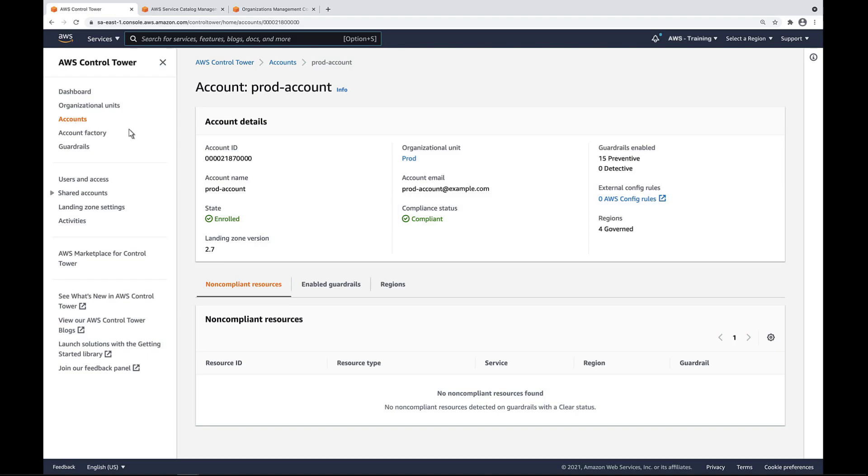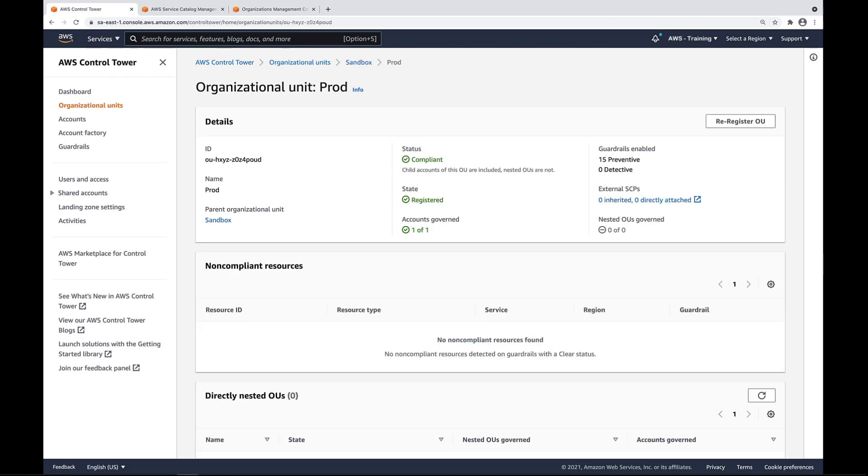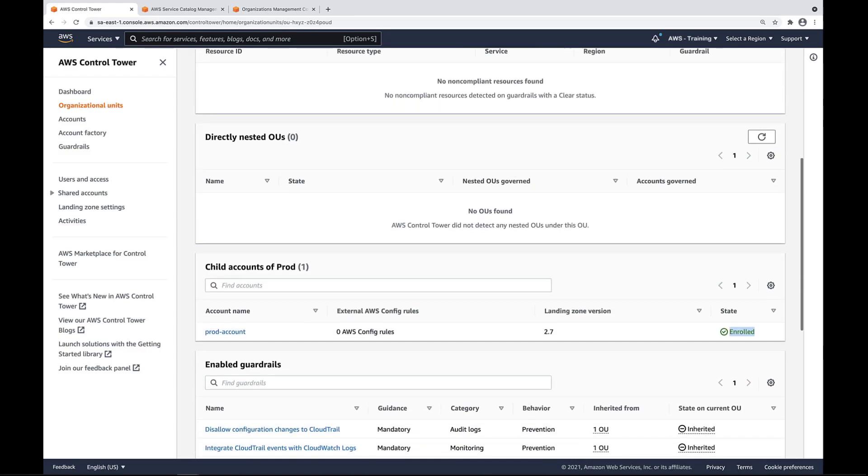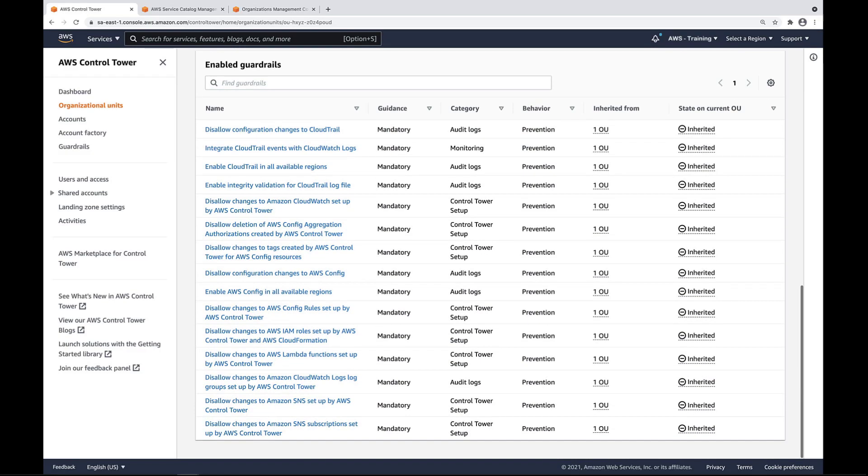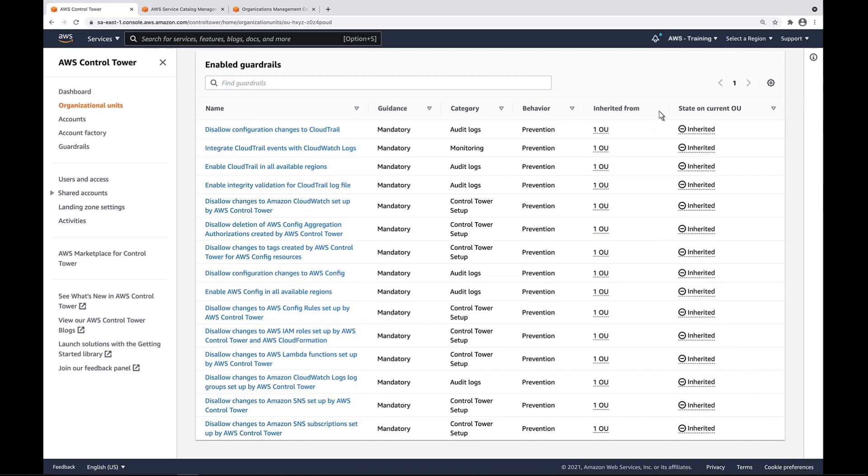Let's take a look in the parent OU. We can see that we have one enrolled account and that it is governed. Here we can see what guardrails are enabled and where each is inherited from.